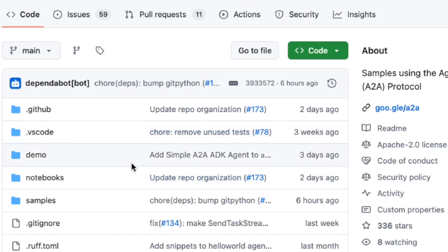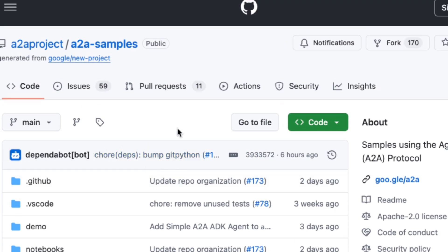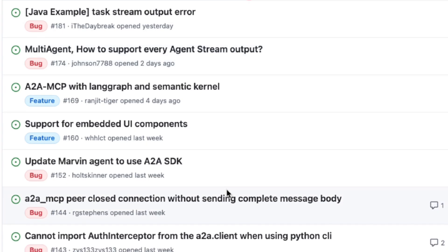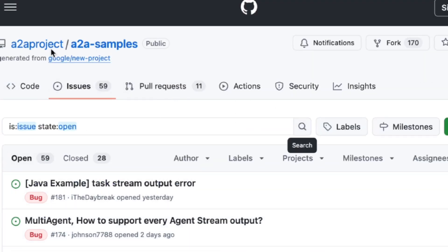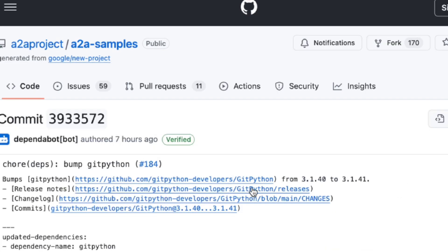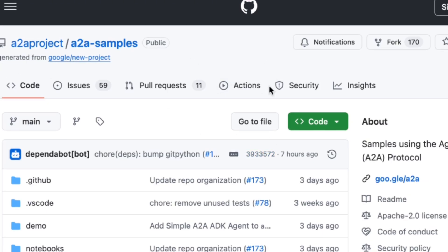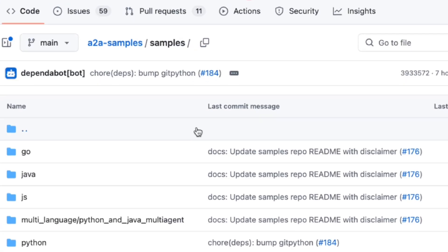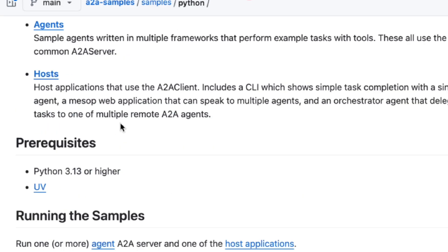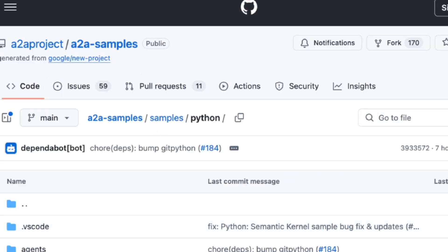To be fair, the A2A sample repository does have a number of open issues, so it's a challenging test case. I'll definitely keep an eye on both of these tools. Once the A2A samples are more stable, I promise I'll be back with a full deep dive video on that protocol. Let me know what you think in the comments. Thanks for watching and I'll see you in the next one.